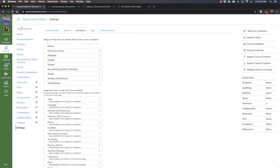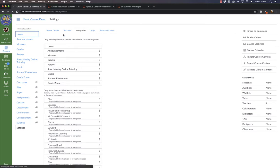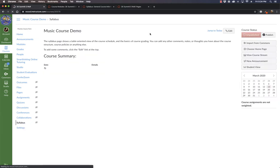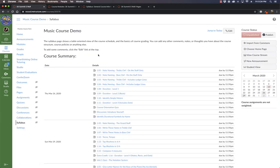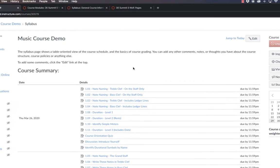The student now no longer has a confusing syllabus link, yet they get the functionality of the syllabus with the course summary right on the homepage. Then it's just a question of making the information that's just above that course summary feel like a homepage.